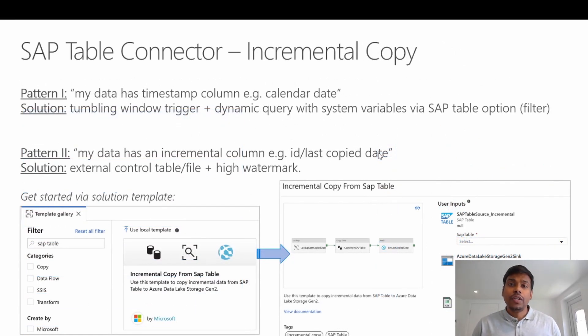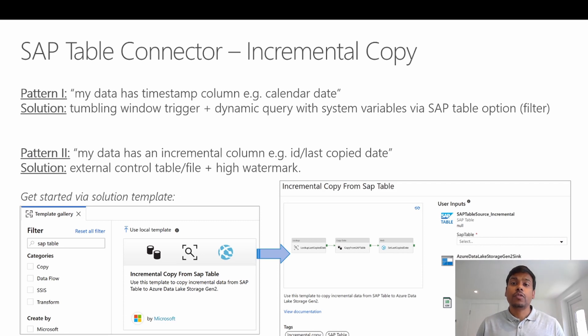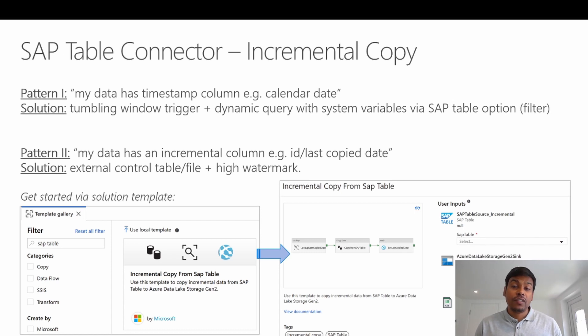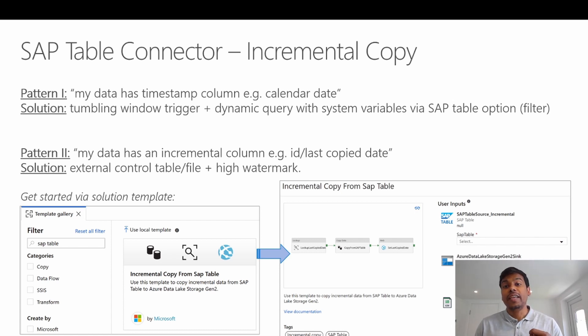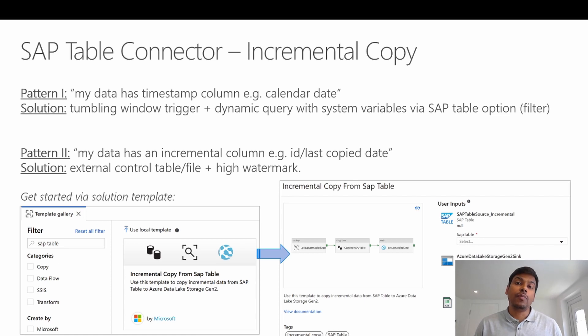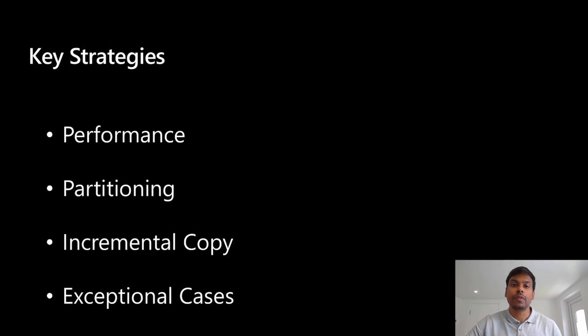Now, coming to incremental copy, it is quite possible that your data might have a date timestamp. So in that case, you can use the tumbling window trigger or if it has got an incremental column, then you can use your external control table or file plus high watermark feature.